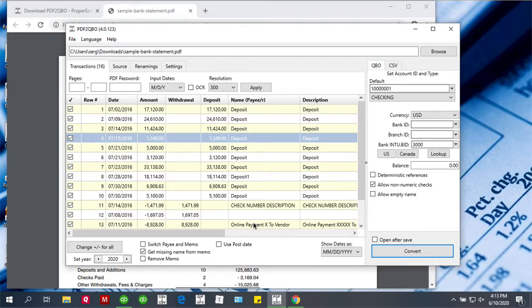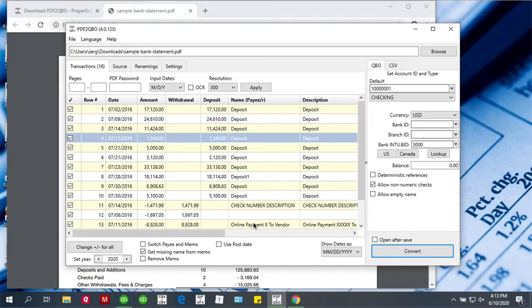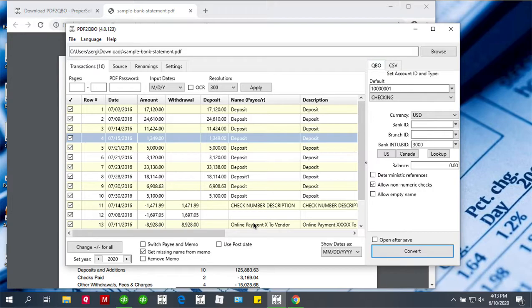We will have a different tutorial that focuses just on QBO file import because there are some important details, like different scenarios for how you import a QBO file to an existing account or a new account. This is better suited for a separate tutorial. Please look for the separate tutorial in the description to this video. Thank you for watching. Please subscribe.